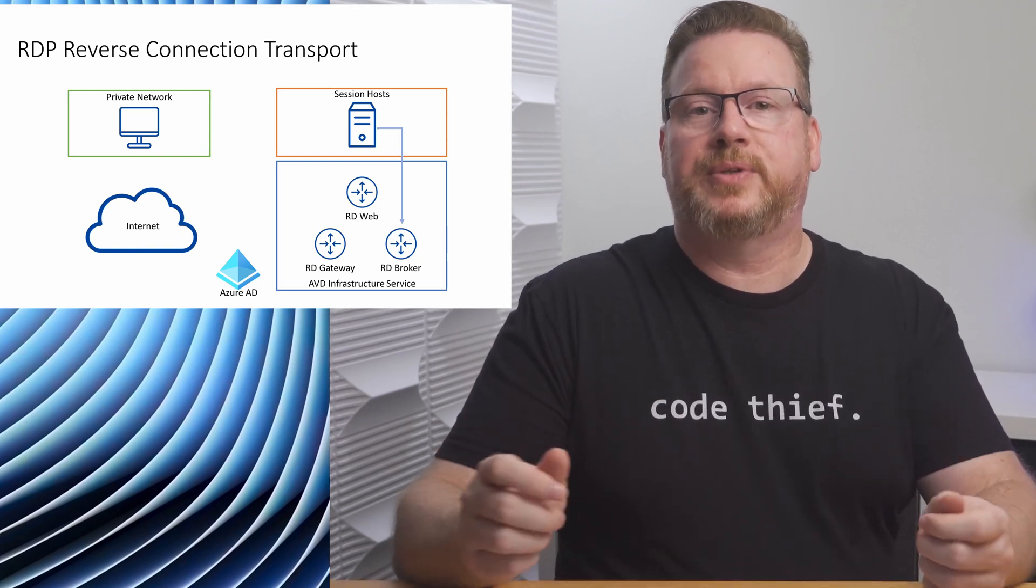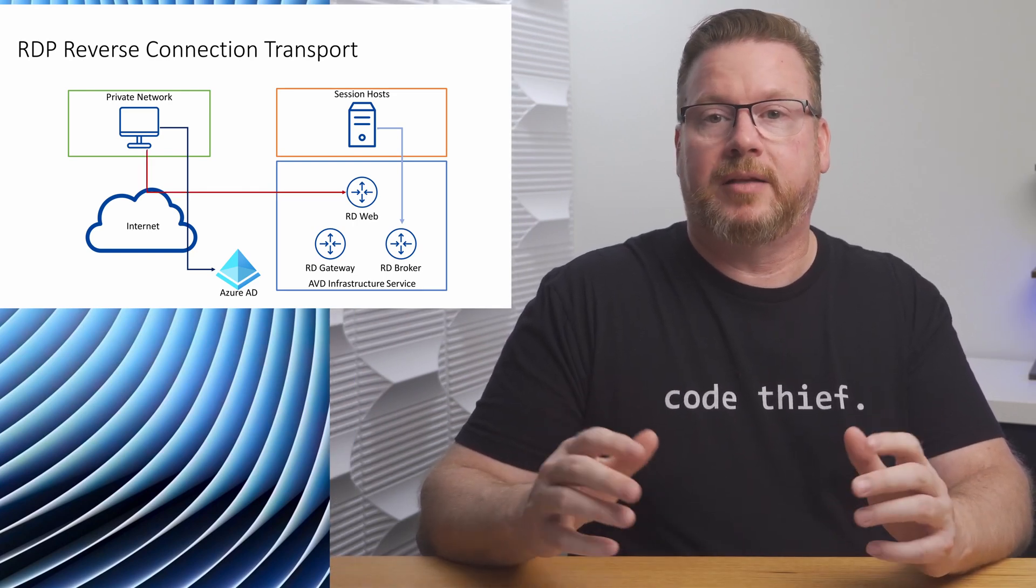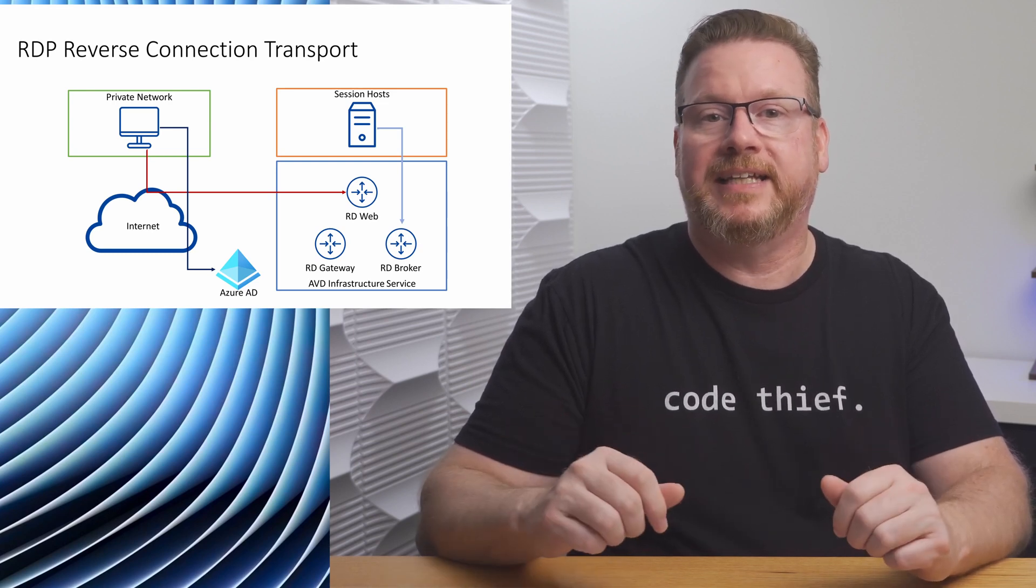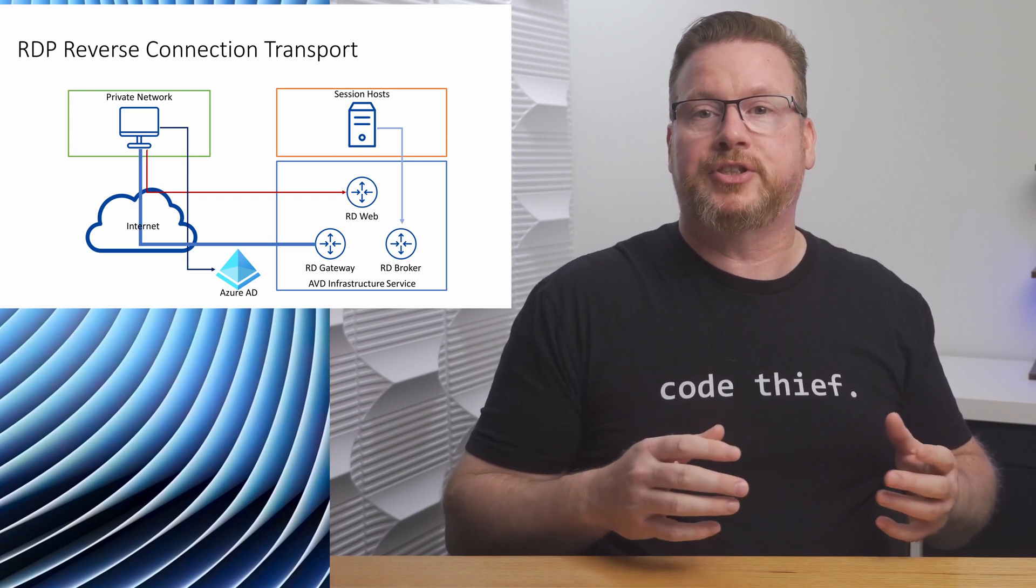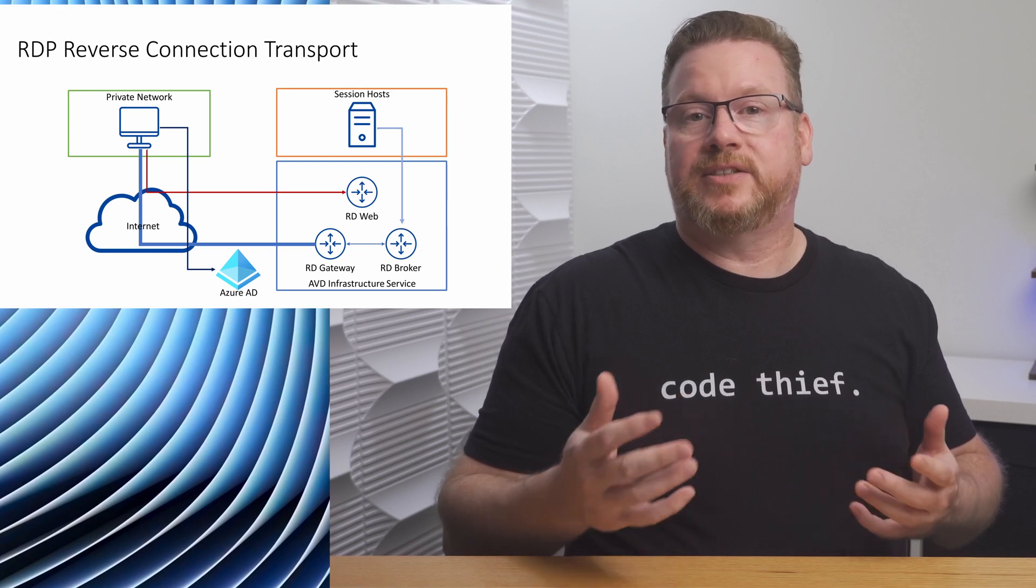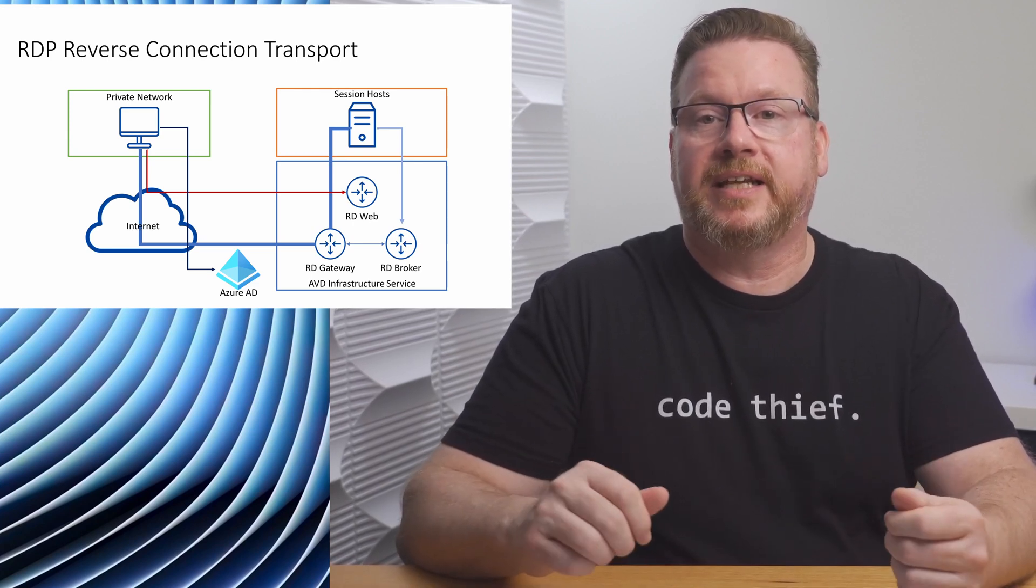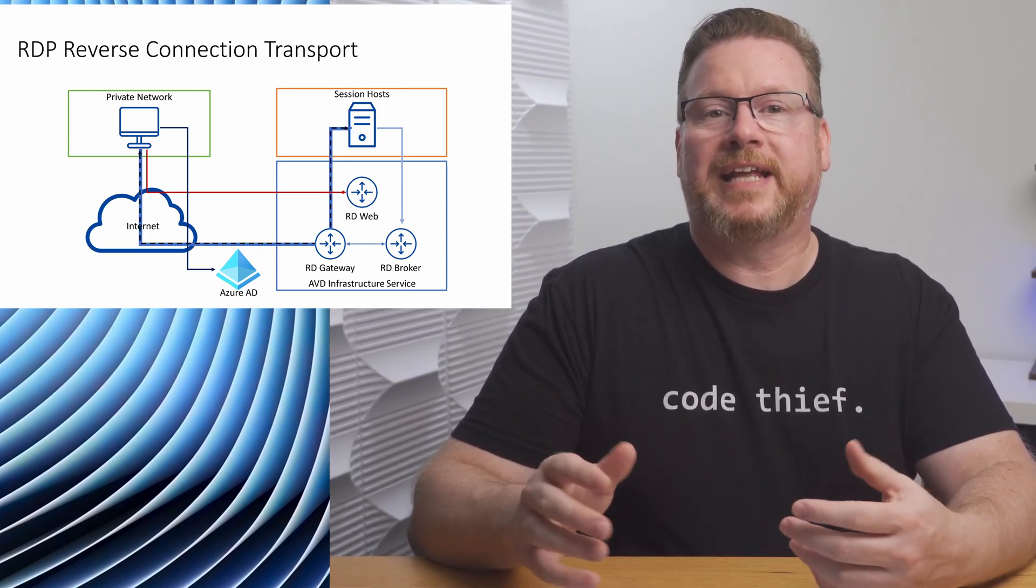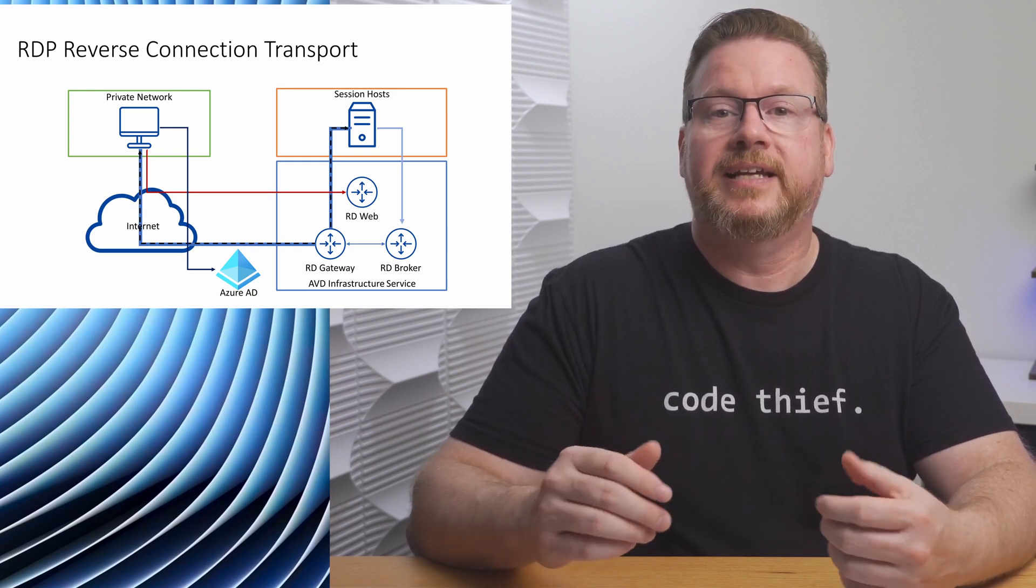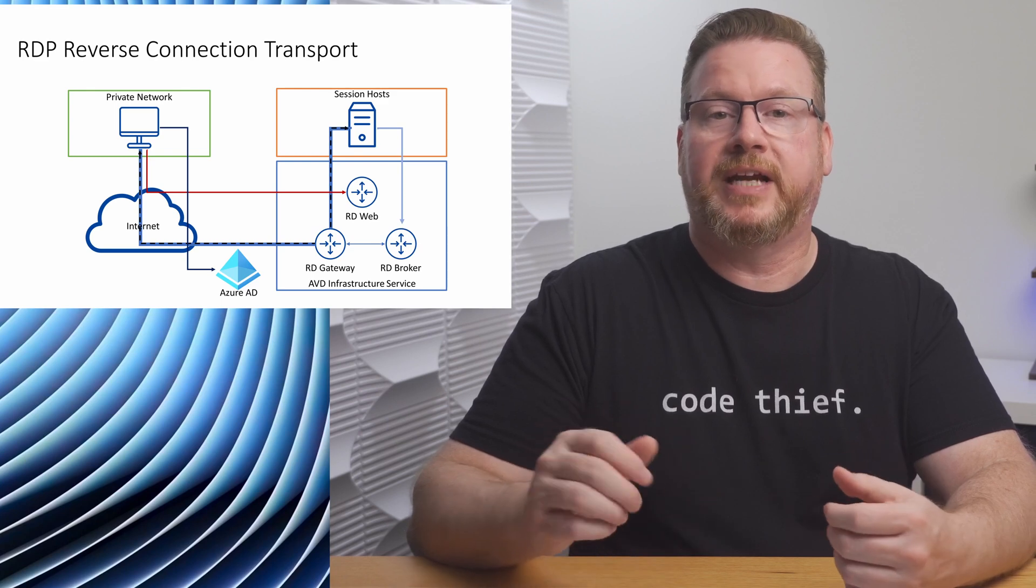When the client connects to AVD, first they authenticate to Azure AD. Then the client gets their feed subscription, getting a list of available desktops and applications. This happens over a feed or control session between the client and AVD. The user selects a resource to connect to. A secure connection over TLS 1.2 is established between the client and the nearest Azure Virtual Desktop gateway instance. The gateway validates the request and passes it to the broker to orchestrate the connection. The broker identifies a session host and uses the persistent connection created when the session host started. Then a TLS 1.2 connection is established between the session host and the client. From there, the gateway relays data between the two endpoints. Then the client starts the RDP handshake and the RDP session. The RDP session is established over the TLS 1.2 connection and passed through the RD gateway.